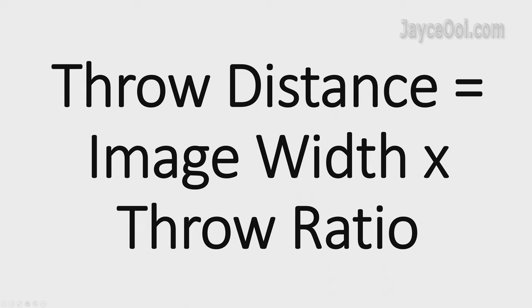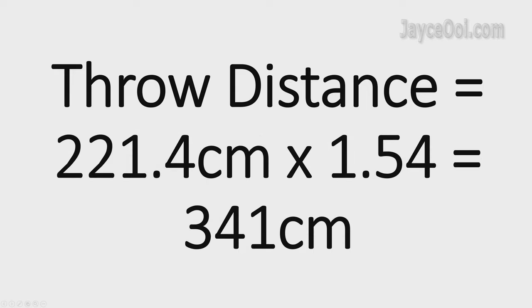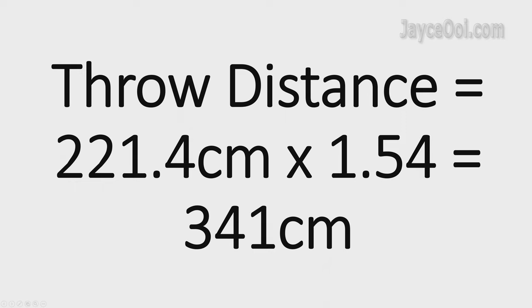Throw distance equals width times throw ratio. For Blitzwood VP15, it's 1.54 times 221.4 cm, so equal to 341 cm. You need 3.4-meter distance to get 100-inch screen size. Get it?